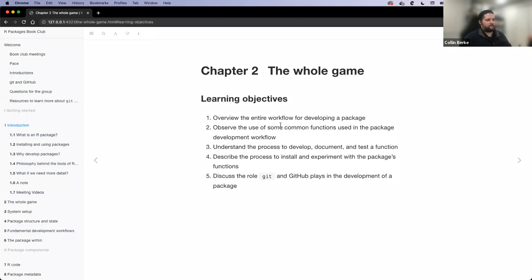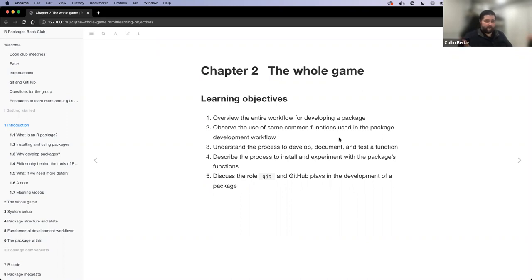I really think it comes down to seeing and overviewing the entire workflow of how to develop a package, and observing the use of some common functions used in the package development workflow. We're going to do a lot with DevTools and use_this. Then we're going to understand the process to develop, document, and test a function — we'll briefly cover those three things.